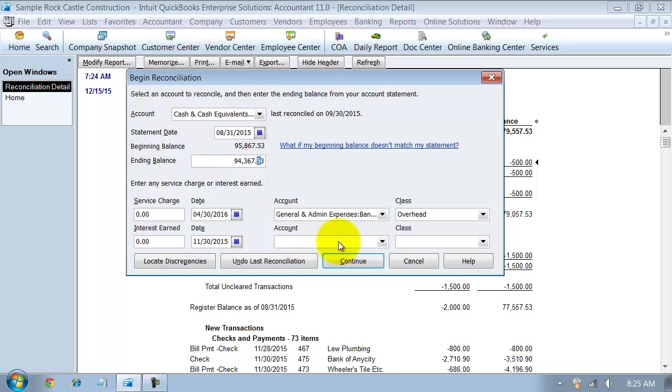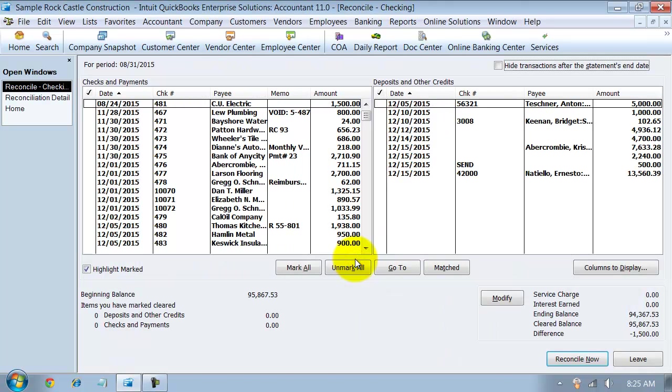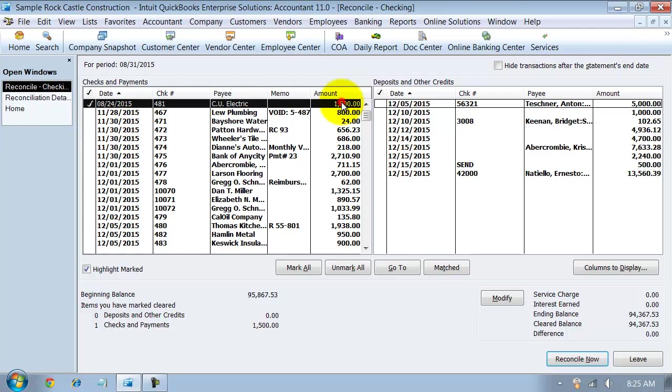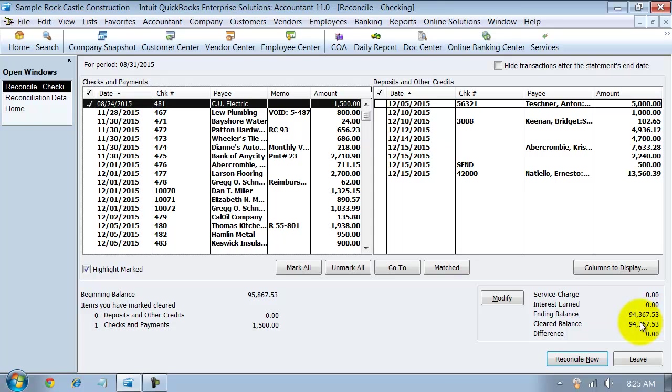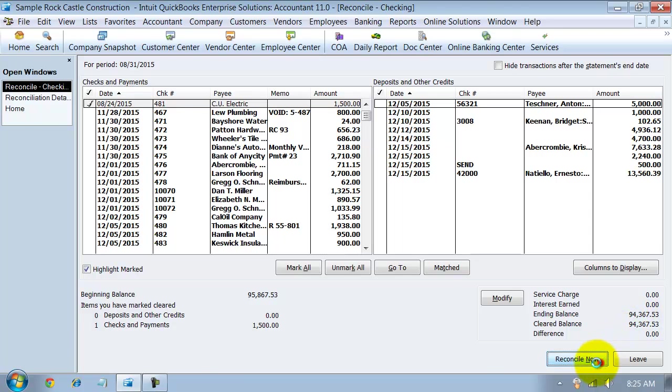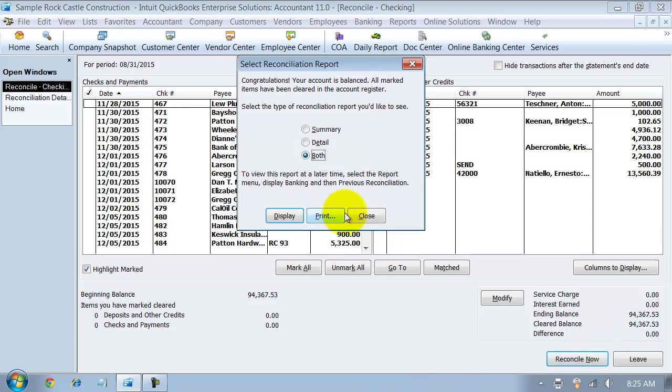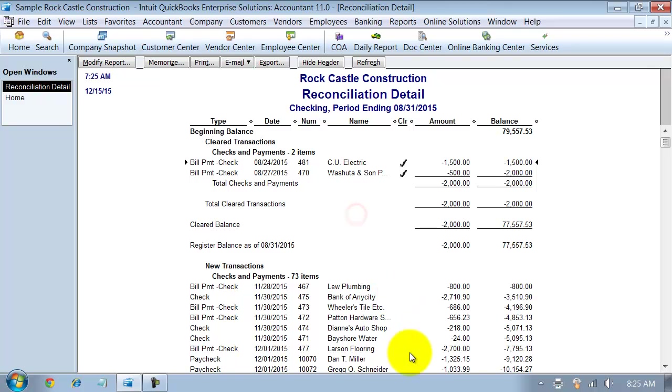So if I go ahead here, I say continue. So I'm going to check off that 1500, the one that I had accidentally deleted and then I have to mark it as cleared now. Notice my difference goes back to zero. My cleared balance, my ending balance is still 94,367.53, which is what my bank statement said at 1031. So I'm going to say reconcile now and close out of here.